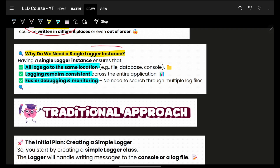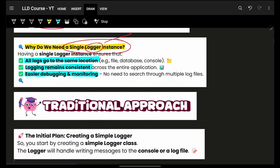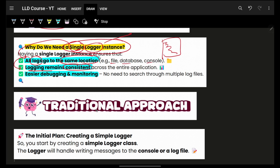Why do you need a single logger instance? I'm referring to logger, but it can be a DB connection or any resource management as well. We want all of these logs to go to the same location — it can be a file, DB, console, anything. We want all entries to remain consistent with the entire application. If I have multiple logger systems, it will never be consistent — and consistency makes it easier to debug, monitor, and manage.